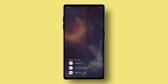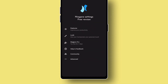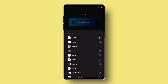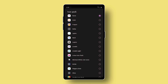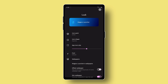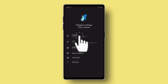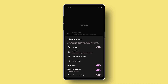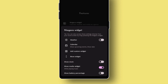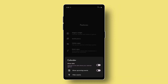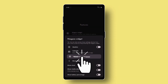Go to Niagara settings. And let's change the icon style. Choose Nyan Icon Pack. And then go to Features and let's change the widget.